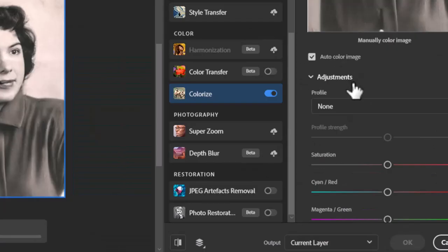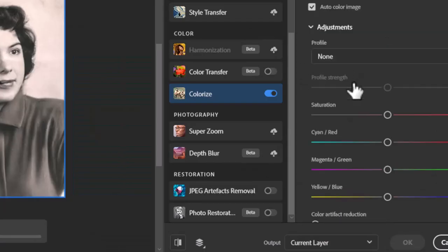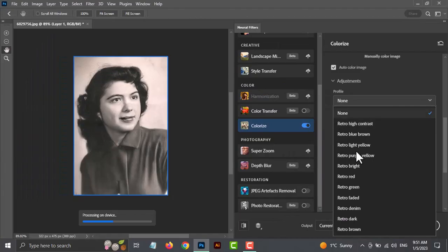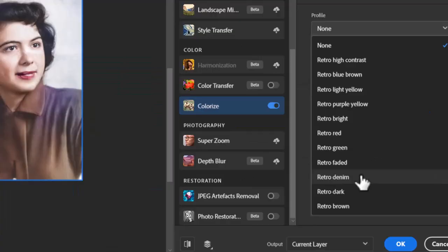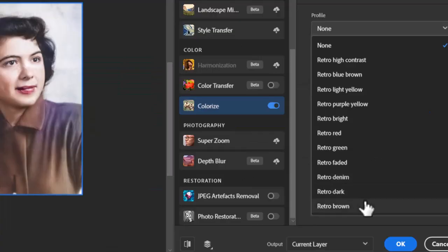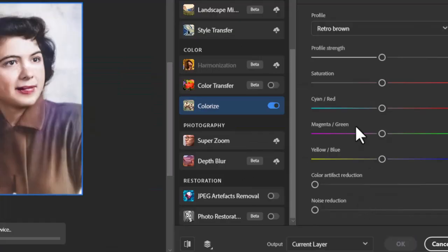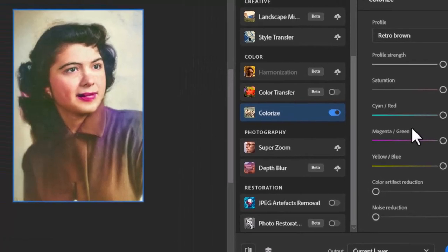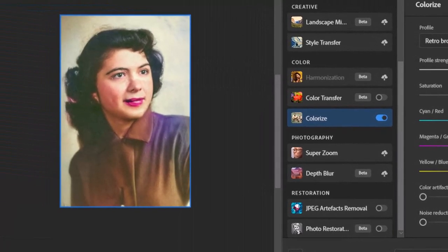Open adjustments and choose any profile which matches your photo. I will use this retro brown. Now you can see the colors are applied to the photo.